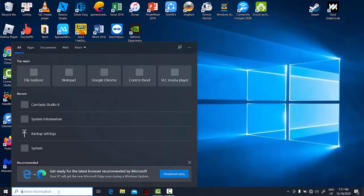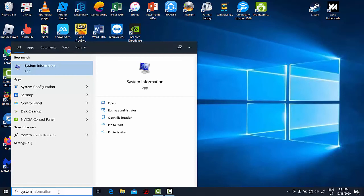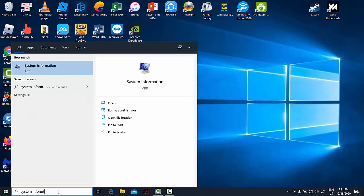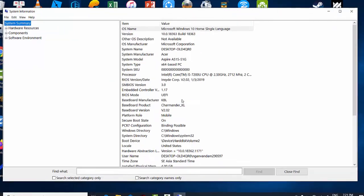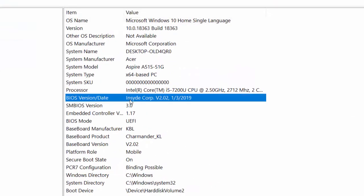We can now verify that the BIOS has been updated. After searching for system information again and launching it, the BIOS version number does indeed show a successful update, with the version incremented to 2.02.